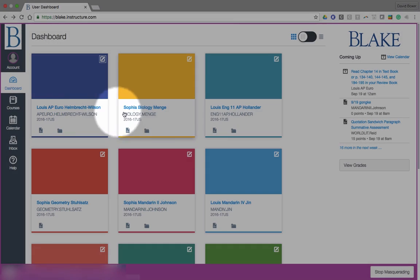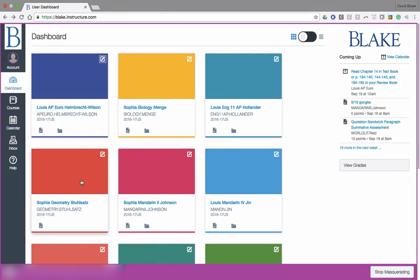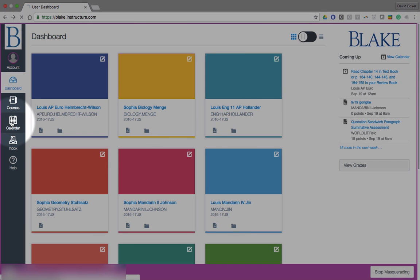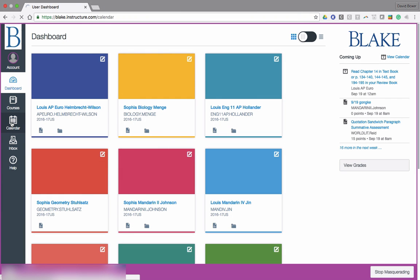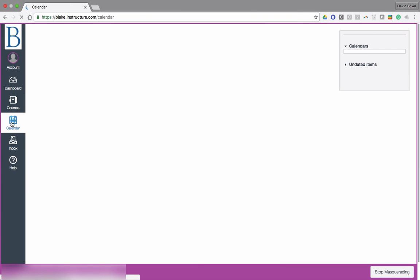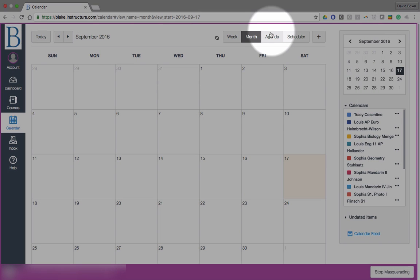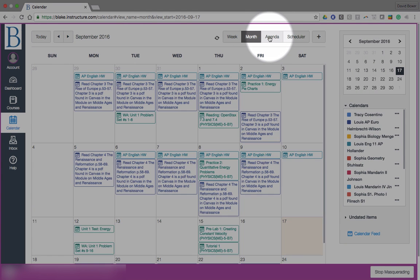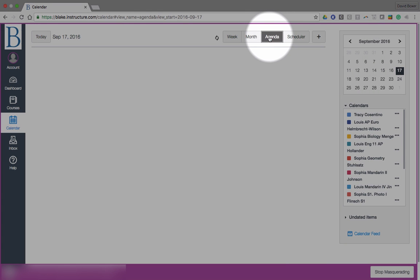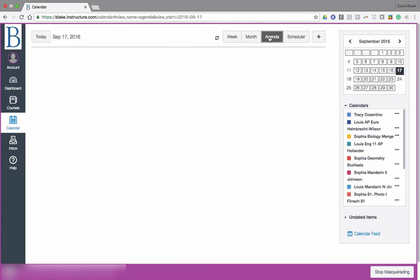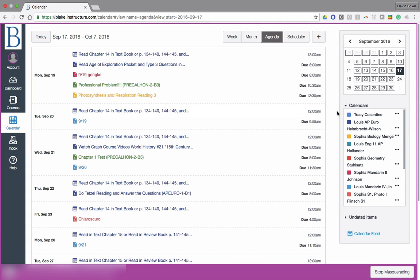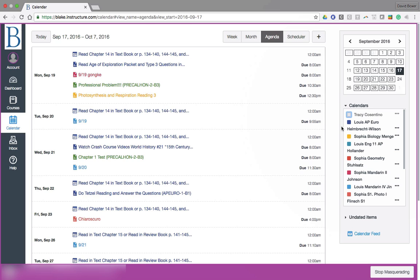So you'll notice I've gone ahead and I've named all of the courses with the student's first name. And now when I go ahead and I select on calendar, one of the tools I recommend using is the agenda view. And the next thing that I would recommend doing is turning off personal calendars and not using the personal calendar for the parent. Because unfortunately, at this particular time in fall of 2016, Canvas limits the number of calendars to 20 to 10.